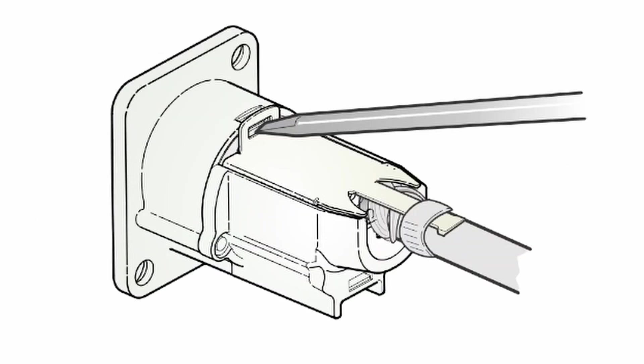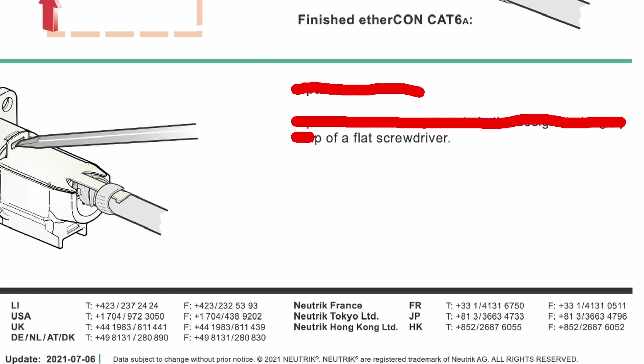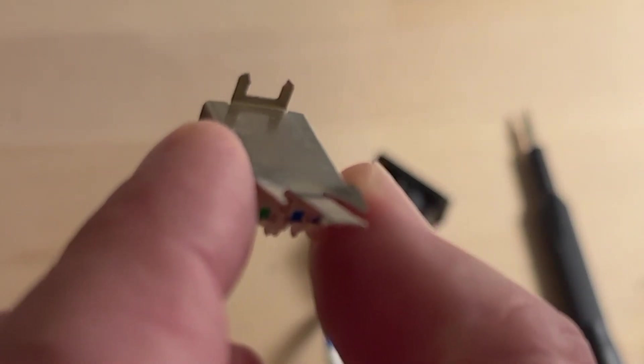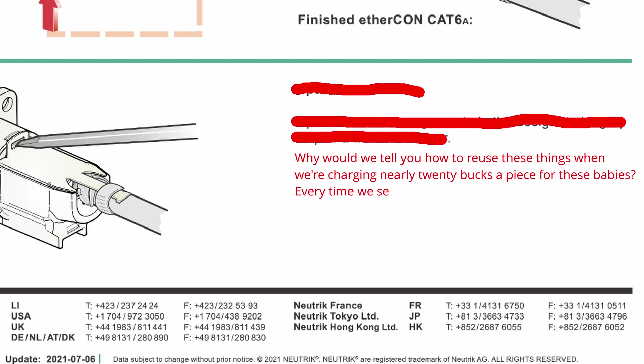Well, you see, I believe there was a typo in these instructions. I mean, I think they meant to write how to break this meaningless metal tab. Or why would we tell you how to reuse these things when we're charging nearly 20 bucks a piece for these babies? Every time we sell some, we laugh all the way to the bank. Suckers.